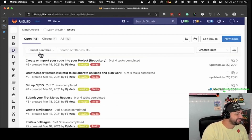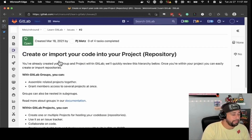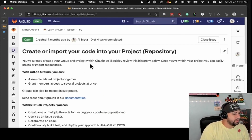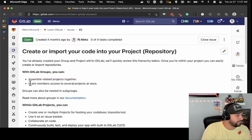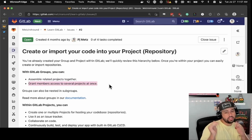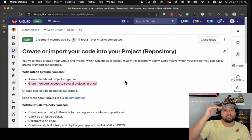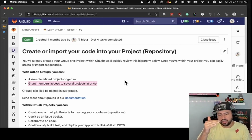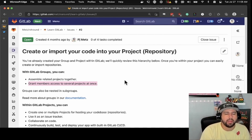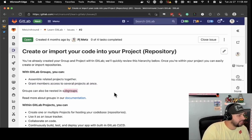Number two: create or import your code into your project. You've already created your group and project within GitLab. Once you're within your project, you can easily create or import repositories. With GitLab groups, you can assemble related projects together and grant members access to several projects at once. For instance, at work I'm part of the community relations group and the education subgroup. The community relations group gives me access to everything in there, and of course the education one is more specific to my manager's goals and projects.